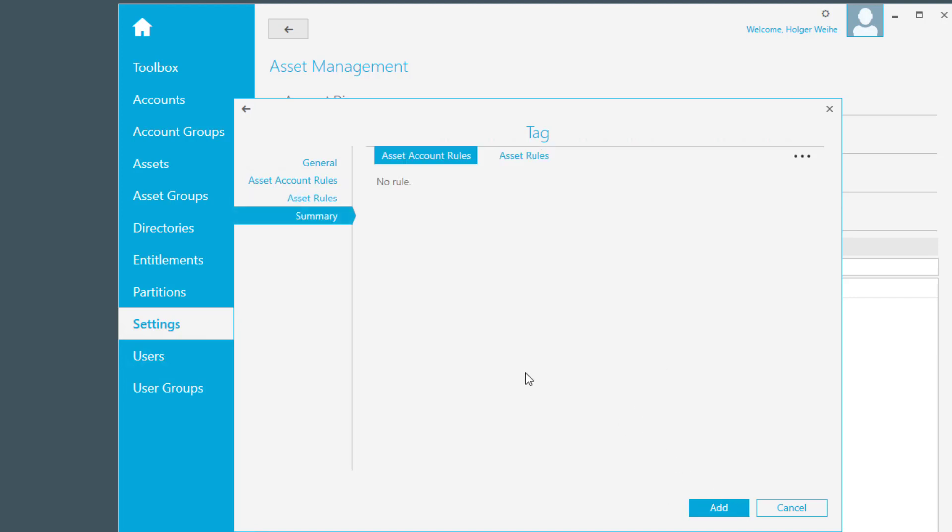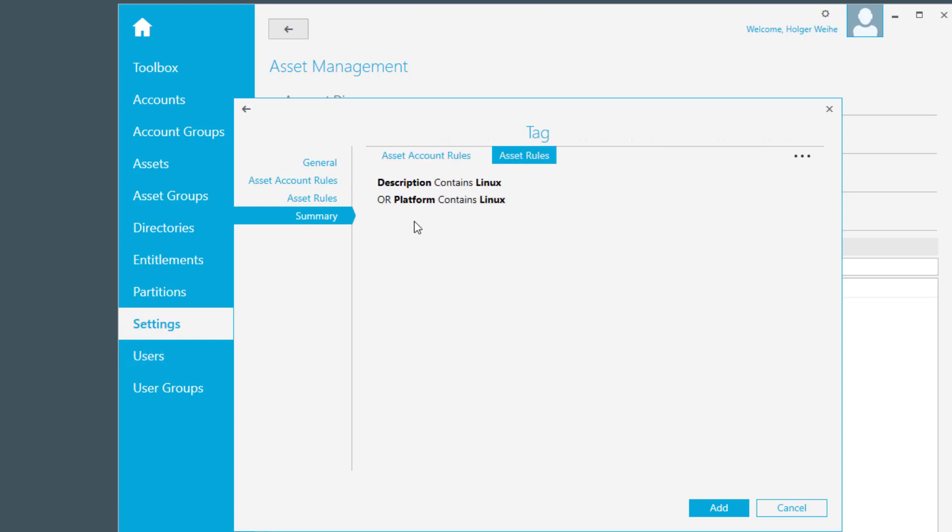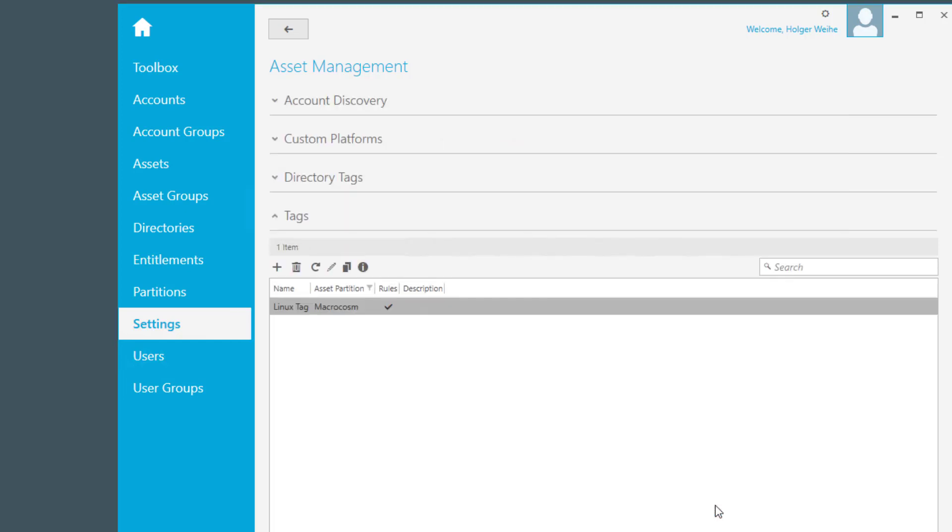Click on next and just confirm here. First one, you see no rule. That's fine because we haven't defined an asset account rule. Just click on here on the asset rule and now you see your rule that you have defined before. That's what we wanted. Click on that, and now you have defined your first tag in Safeguard.